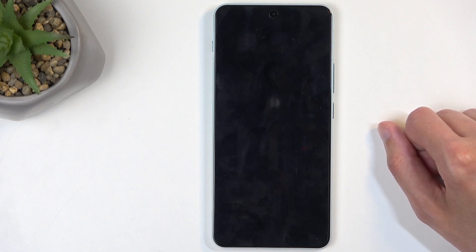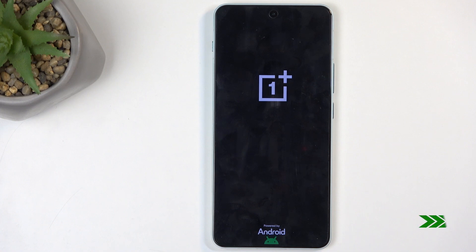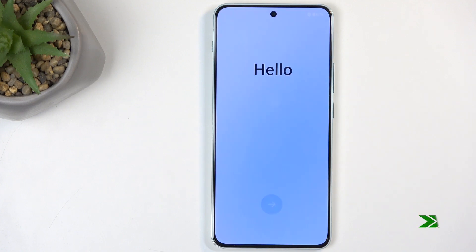This process will take about one to two minutes to finish up, and once it's completed we will be presented with the Android Setup screen. And as you can see, the process is now finished and you can set up your phone however you like.